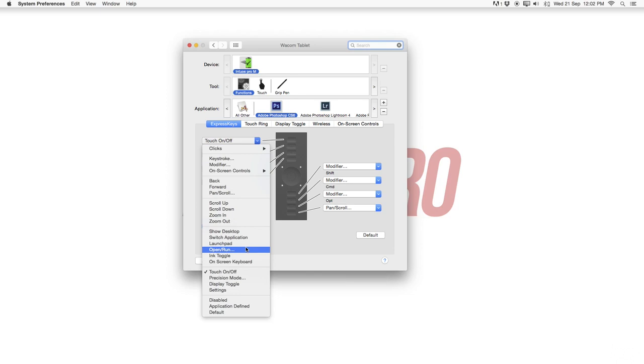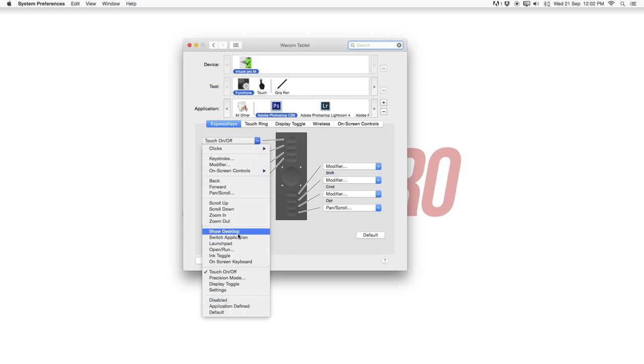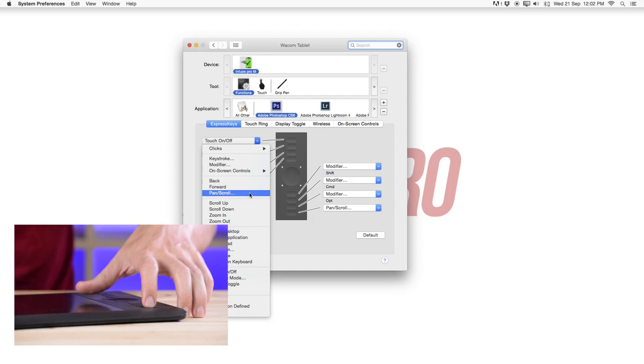You can launch an application, you can also launch the launch pad, switch between applications, disable, application defined and so on. A few settings that you can choose. I don't want to talk about every single one here.